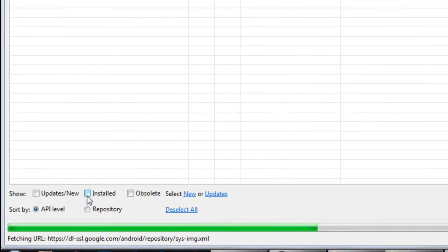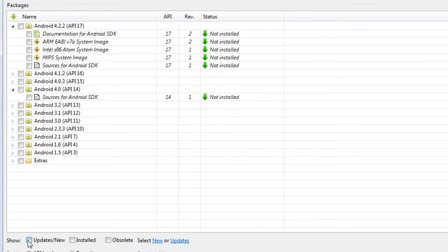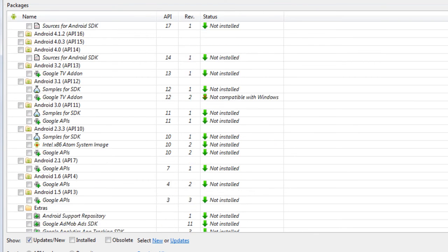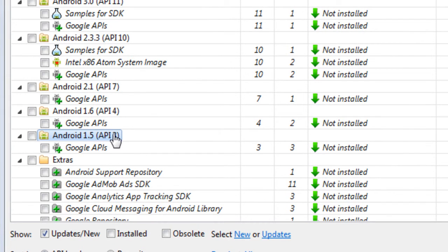You can see the SDK versions listed. For example, we have version 1.5 with API level 3. Google has provided multiple API levels corresponding to different Android versions.